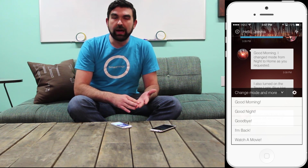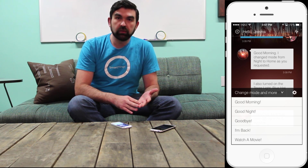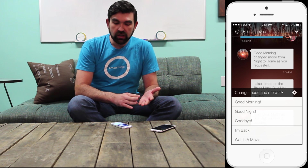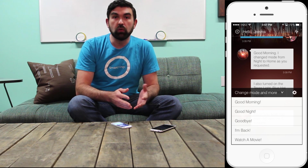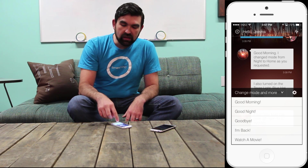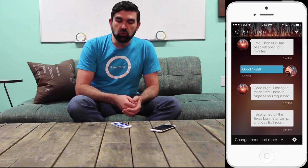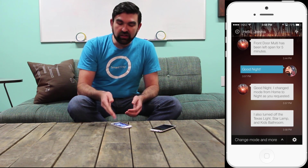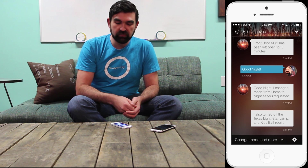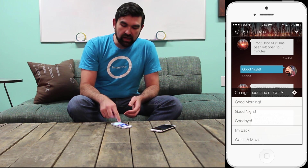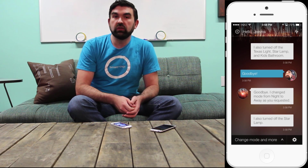There are three or four actions by default to change modes for you: Good Morning, which will put you in Home mode; Good Night, which will put you into Night mode; and Goodbye, which will put you into Away mode. At any time you can tap any of these actions. I'll go ahead and say Good Night and the action will be performed. You see a confirmation: 'I changed the mode from Home to Night as you requested and I did some other things for you as well.' I can change mode again — I'll say Goodbye — and I get confirmation that the mode has been changed from Night to Away as was requested.